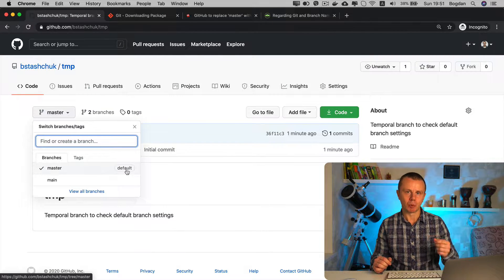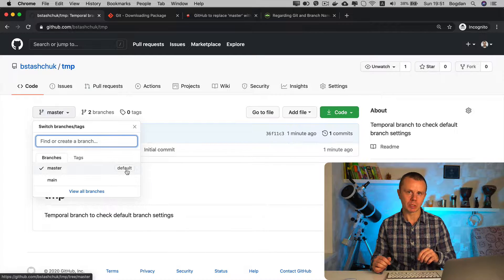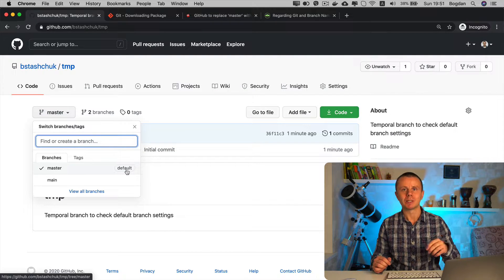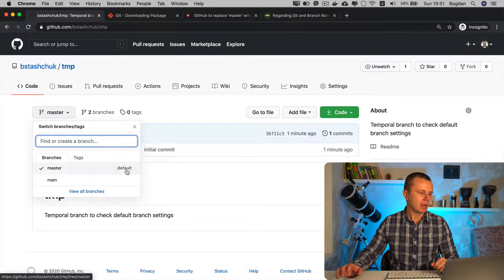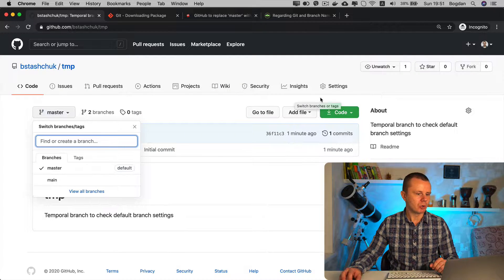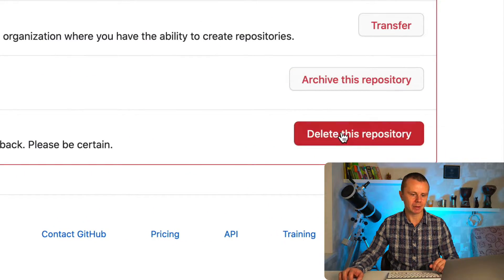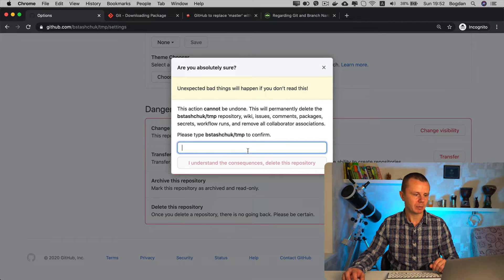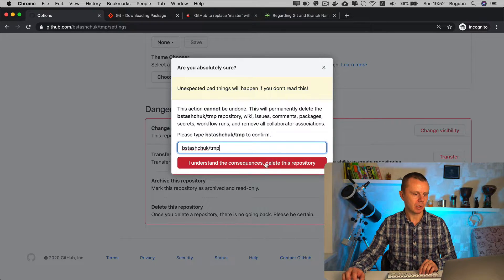Now let's look at another example. I'll create a new repository at GitHub but will not initialize it with a README.md file, and afterwards I'll try to connect my local repository — which I'll also create — with this remote repository, and show you that Git still has 'master' as the default branch. First, let me remove this repository by going to Settings, scrolling to the very end, and clicking 'Delete this repository'.